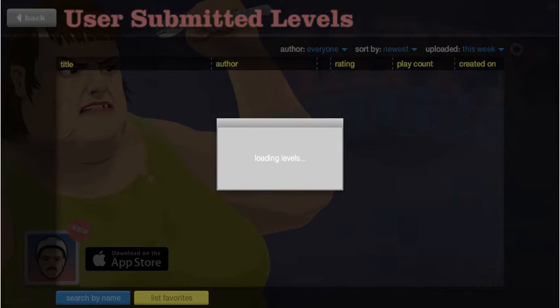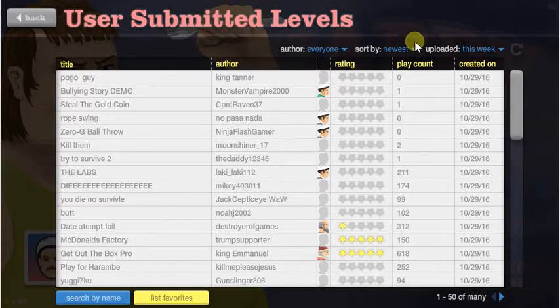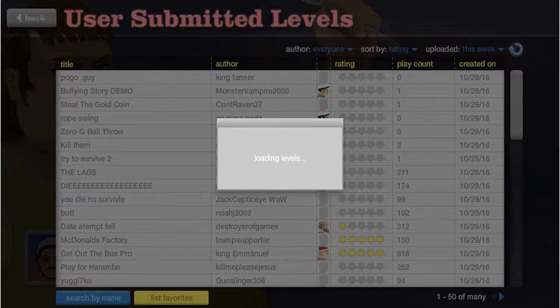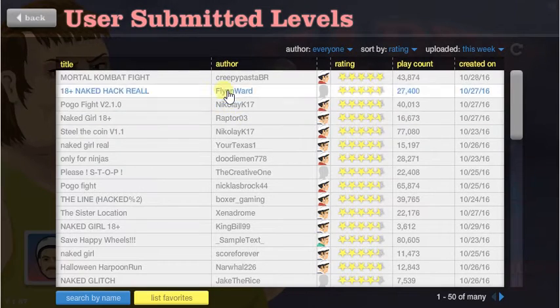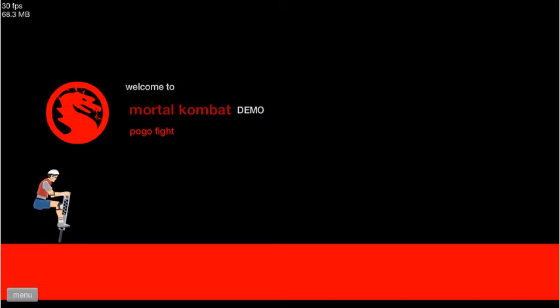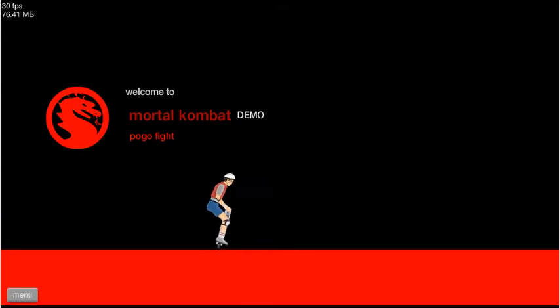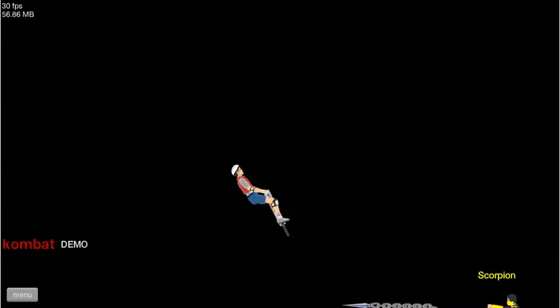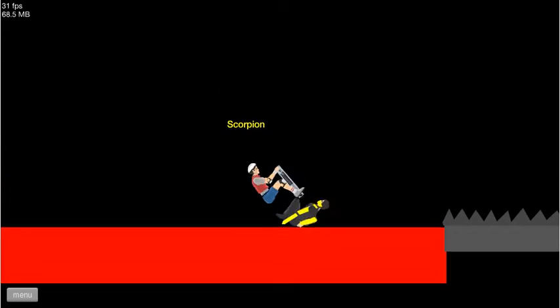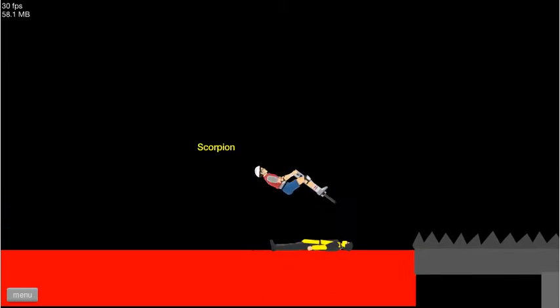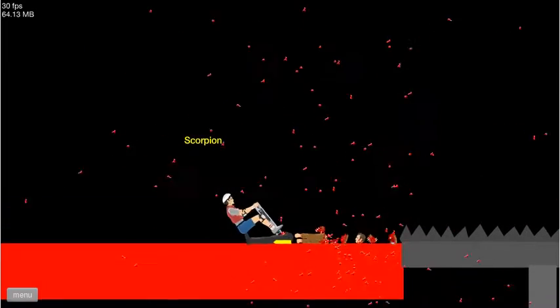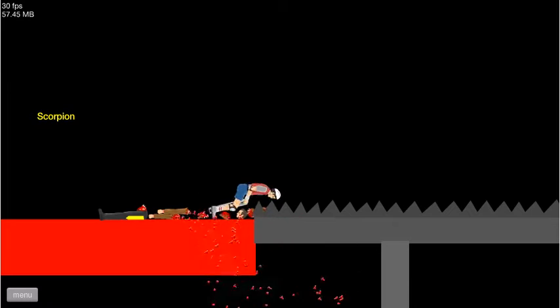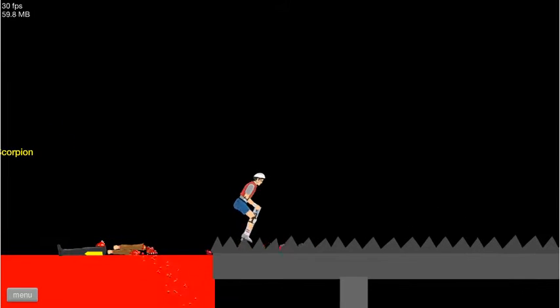It's loading, alright, waiting this week. And there you go, Mortal Combat Fight, let's do this! Alright, it's Pokemon again. Welcome to Mortal Combat demo pogo fight! Oh it's a pogo fight! Why you, I'm gonna kill you! Yeah Scorpion!